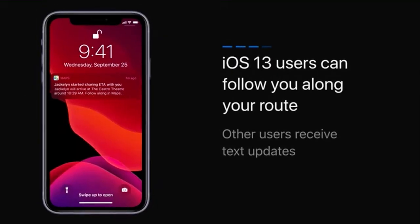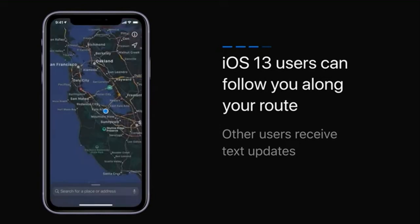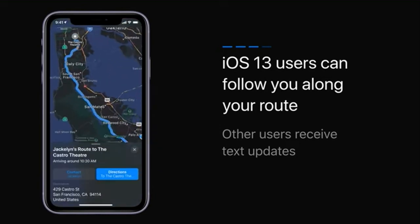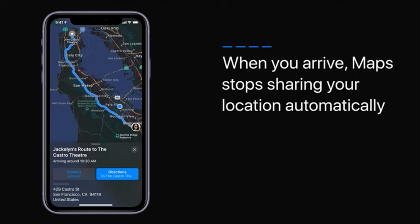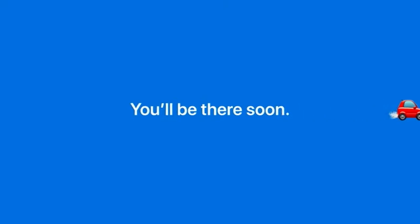Here's what your friend sees. iOS 13 users can follow you along your route. Other users receive text updates. When you arrive, Maps will stop sharing your location automatically. You'll be there soon.